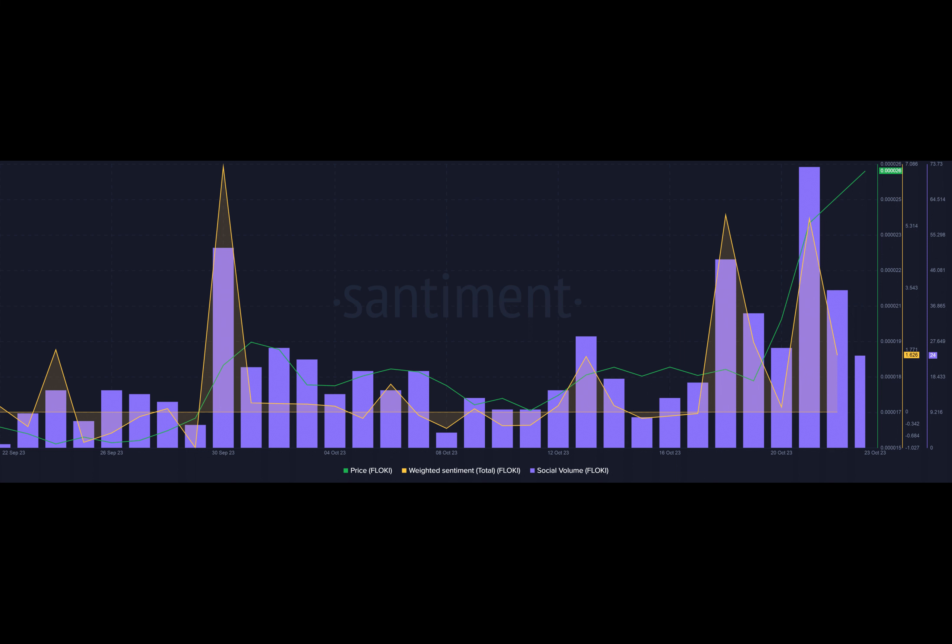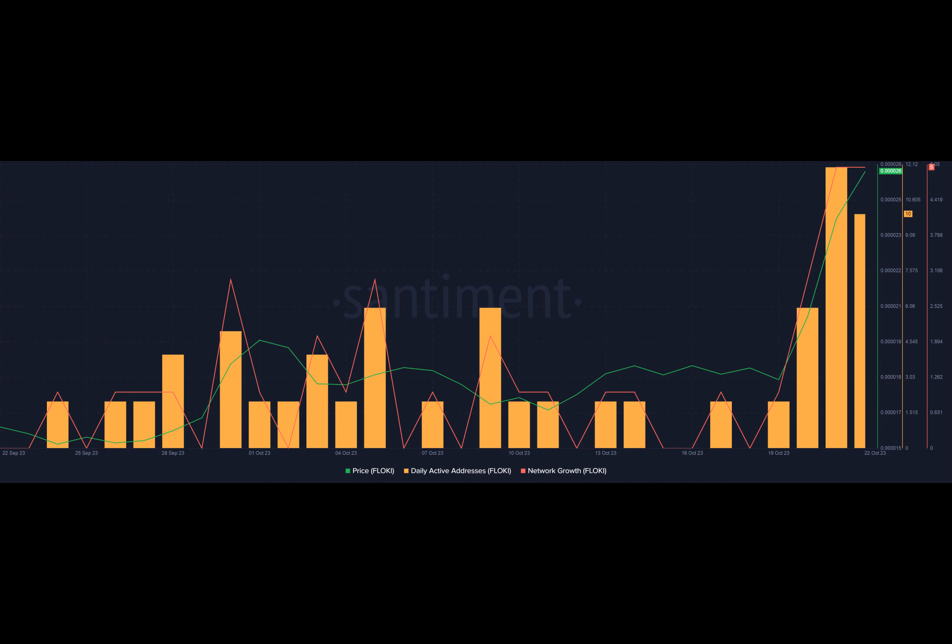Have you ever wondered what it's like to be a cryptocurrency? I mean, in one minute you're just a meme and the next you're a hot commodity with a price tag that's been skyrocketing.